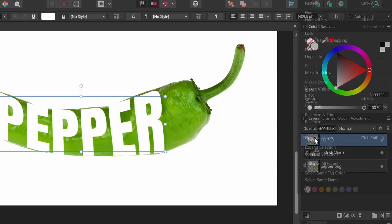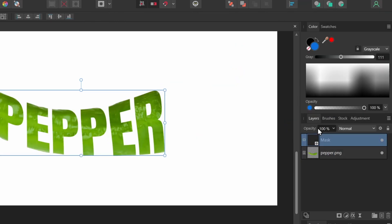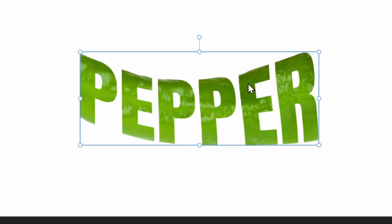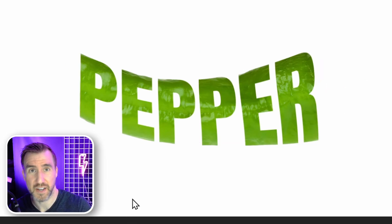Then I'm going to right click on my text. And I'm going to say Rasterize to Mask. And now what's happening is it's masking out the pepper image below it. But we actually want to add the pepper to the ends of the word. So we're going to modify the mask.